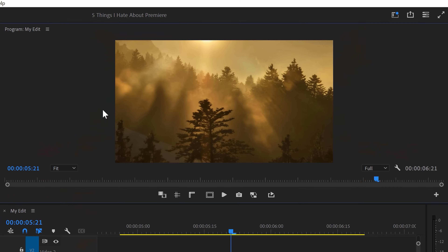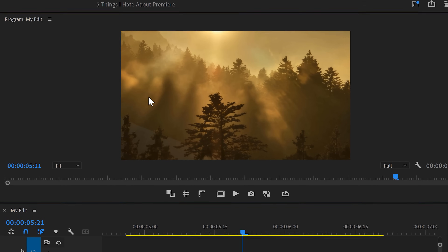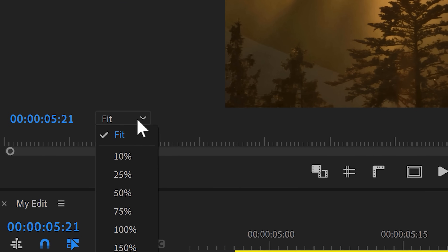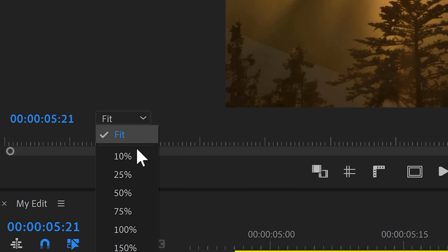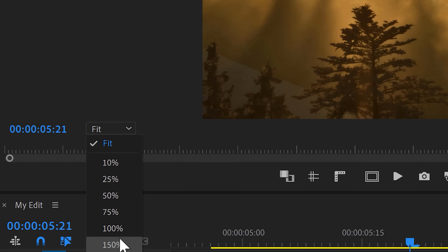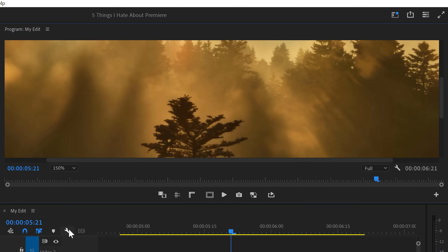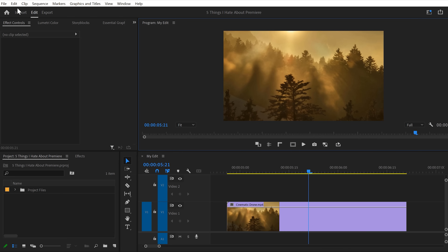I still have two more bonus tricks for you. Number six: you know the program monitor? You can't really zoom in with your mouse and keyboard — you've gotta use this annoying drop-down menu. Please let us use the scroll wheel, Adobe. It would be so useful. However, there's actually a fix for this.